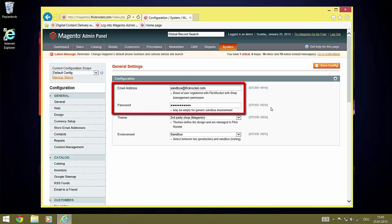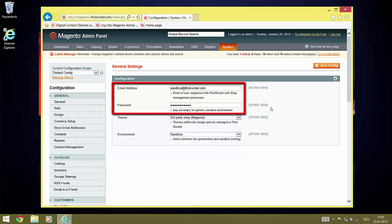The email address and password fields are already prefilled with the FlickRocket sandbox account login data. For this demo, we can leave them as they are, but for real use, you need to enter user login data for a FlickRocket account you control. It is best practice to set up a user account which has only the sales management right for this. This way, even if the Magento account gets compromised, your FlickRocket core system is still safe.